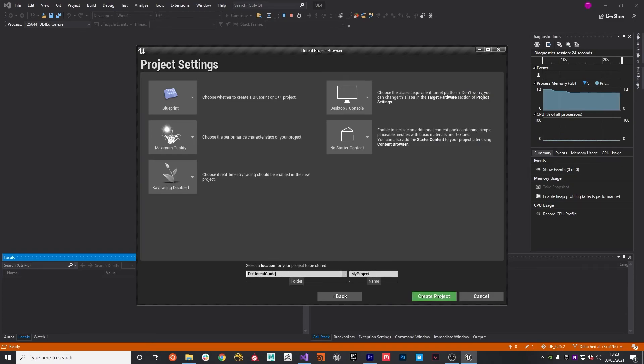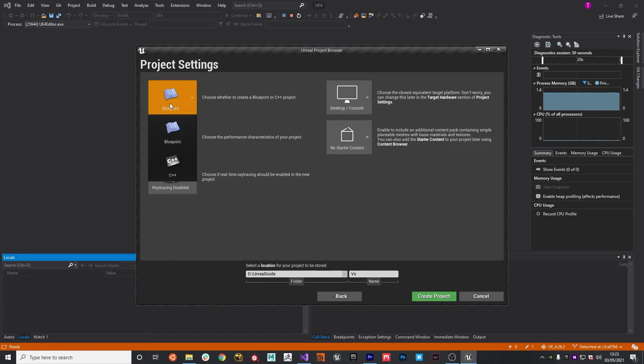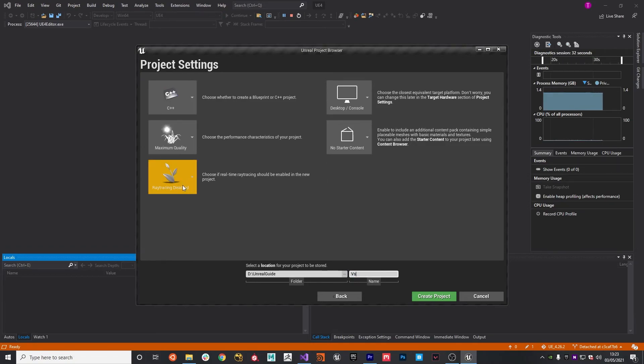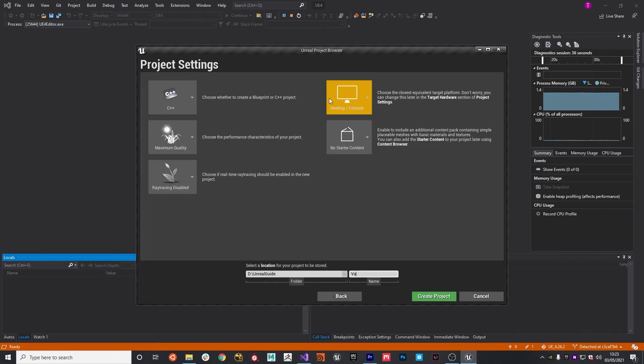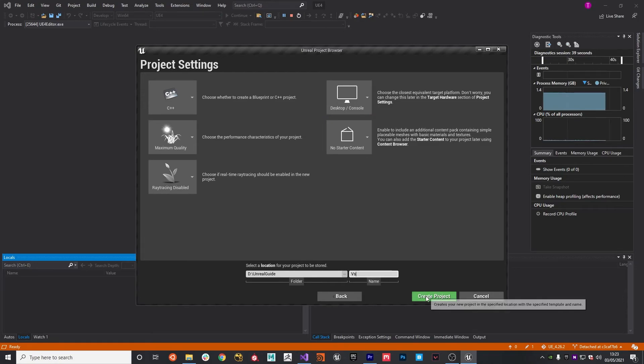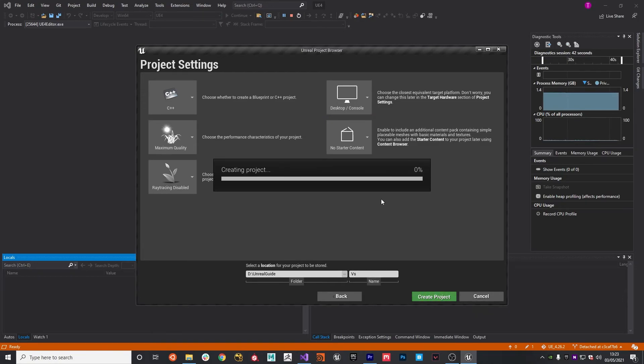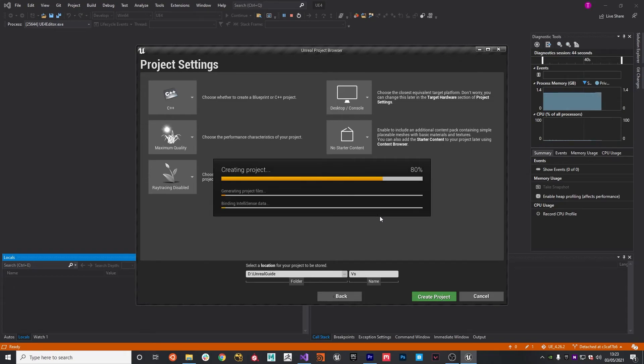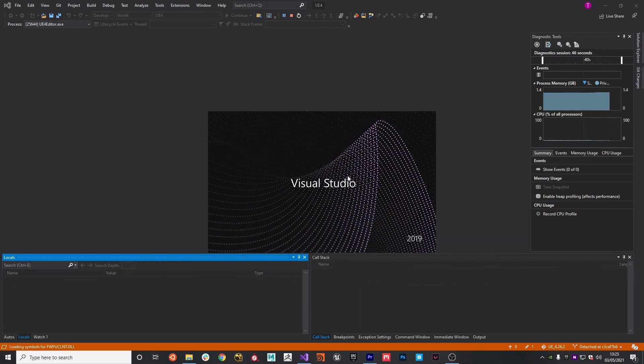I'm going to put it in our Unreal Guide folder and then we're going to call it Project Versus. I'm going to be doing this in C++ and I'm going to leave ray tracing disabled. We're not going to need any of the starter content and it is for desktop. So, with that said, we hit Create Project and this will then create a Visual Studio project file ready for us to get developing.